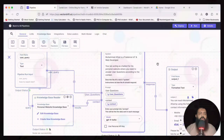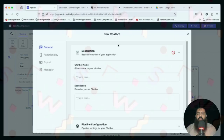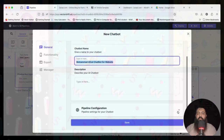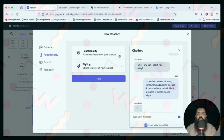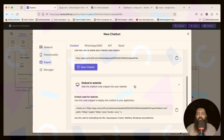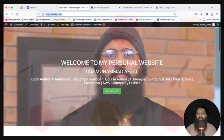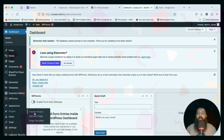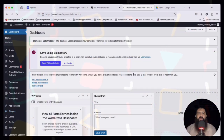In the next video we are going to deploy the chatbot and show it on our website. Click the Deploy button at the top, select Chatbot, and provide the name 'Muhammad Afsal Chatbot for Website'. The pipeline is already selected — click Save. You can change colors and other options. Click Deploy and we have the embed code. Copy it. This website is built on WordPress.